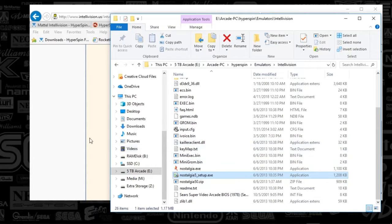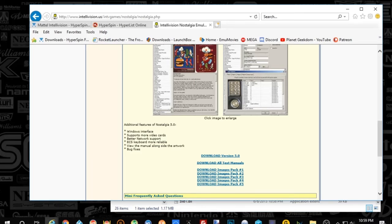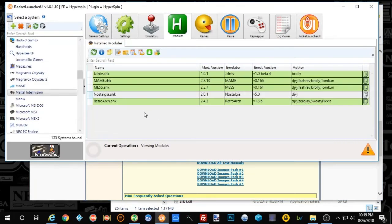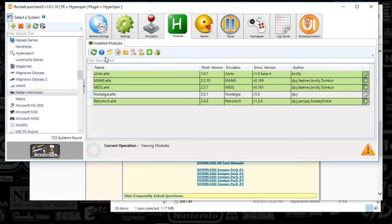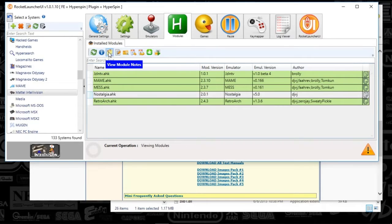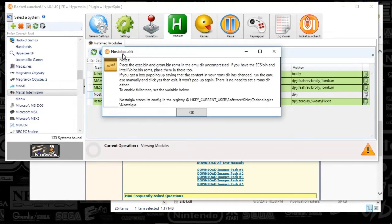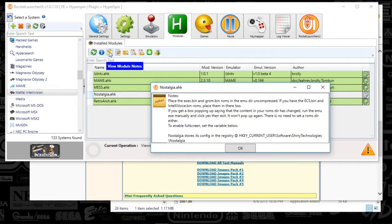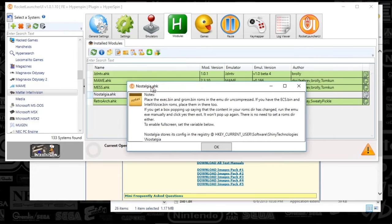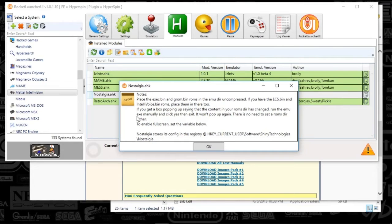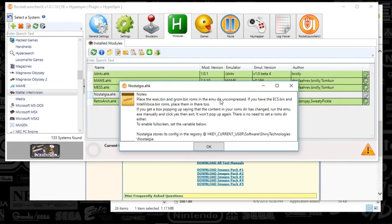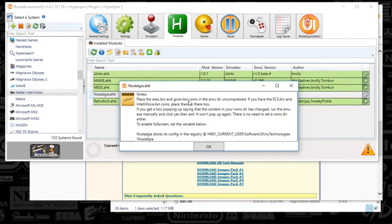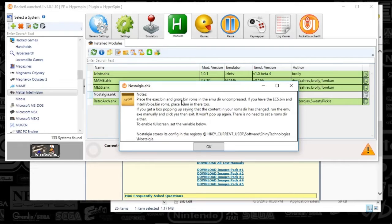A couple things that you will have to end up finding are the BIOS, which I'm just going to jump to Rocket Launcher UI real fast so you can see the note. When I press Nostalgia AutoHotKey and I click the little pinned-up paper, I see the note from Rocket Launcher that I need to place the XE bin and the Groom bin ROMs in the MU Director uncompressed. So in that folder that you just unzipped, you will need to find those X bin and Groom bin, and you're going to just drop those bins in that folder.